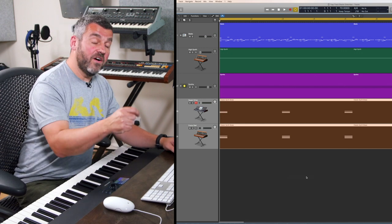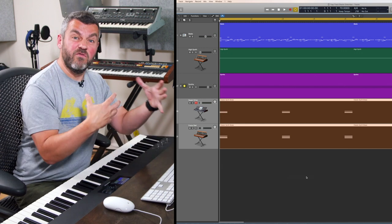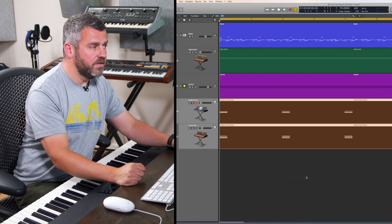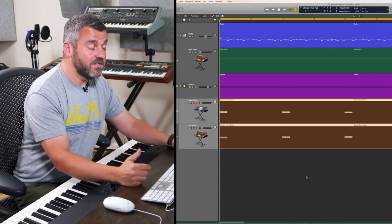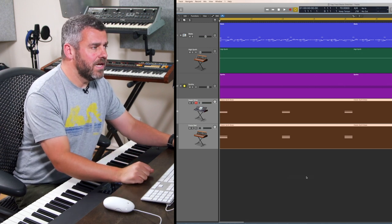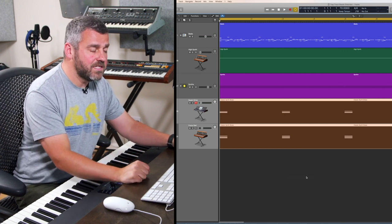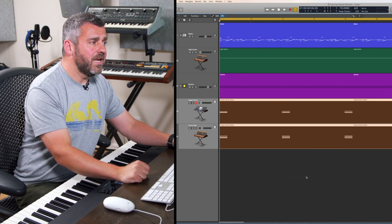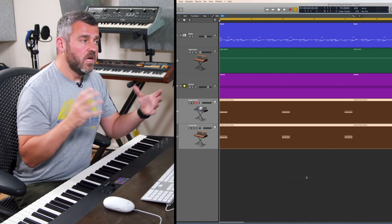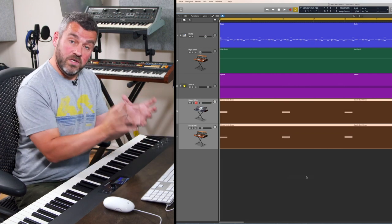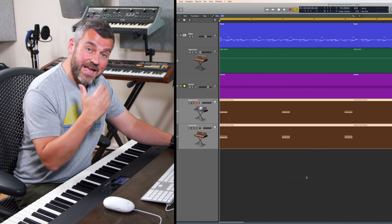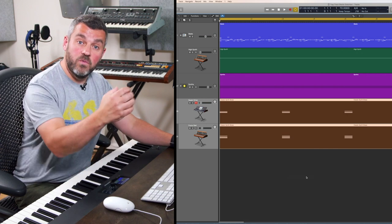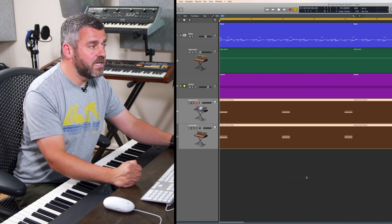What I want to do is find a way to see them as one thing rather than two, and the easiest way to do that in Logic is to put them together in a track stack. That allows me to take both sounds, assign them to an auxiliary where any effects I add will affect both sounds within the stack.